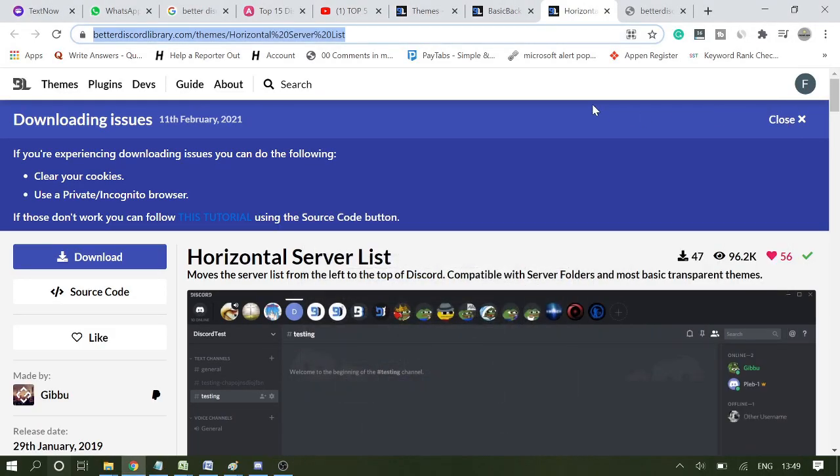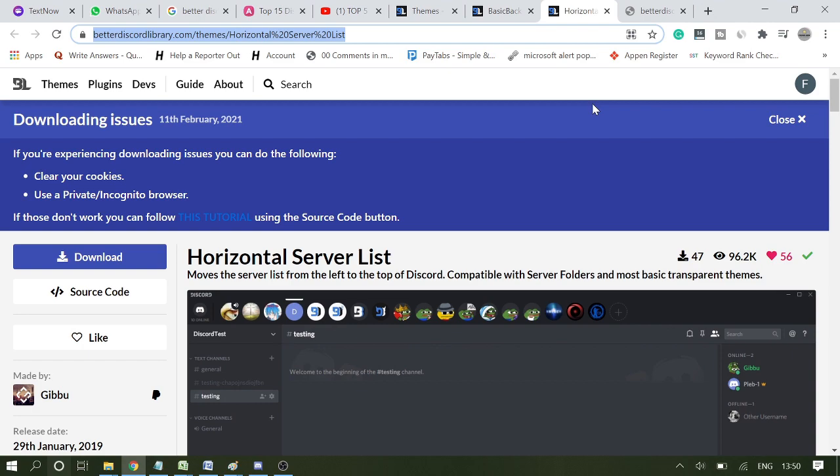Hey guys, welcome back. This video will be on how to fix Discord BetterDiscord themes that are not downloading. If you're having trouble downloading any BetterDiscord theme or installing it, I'll show you how.